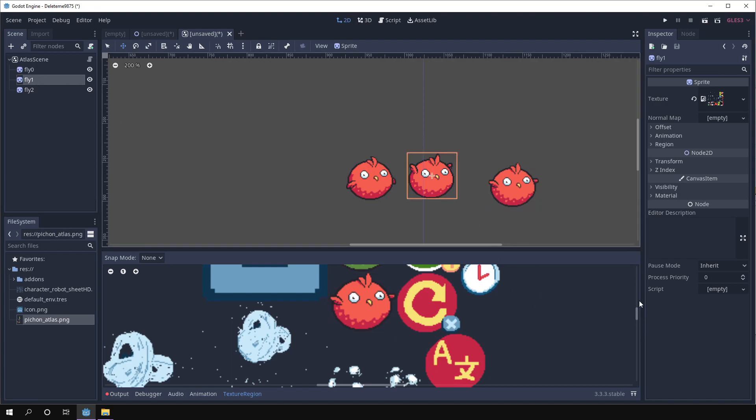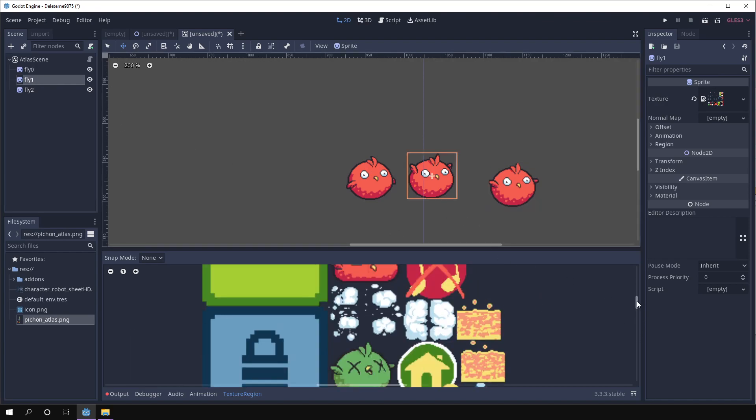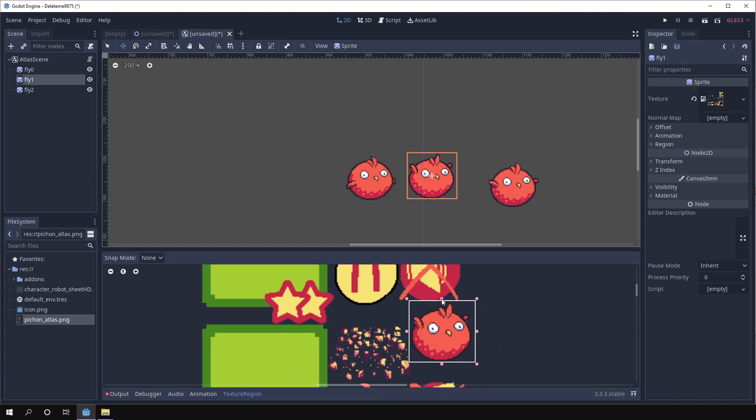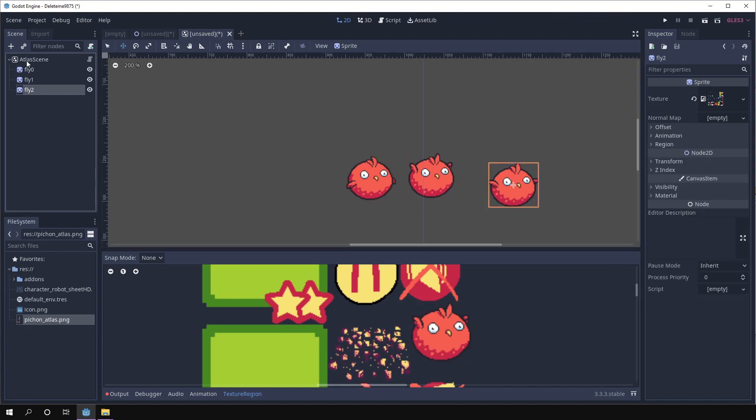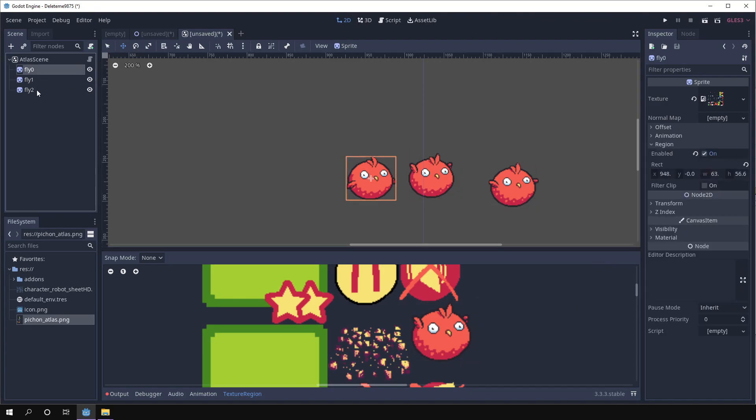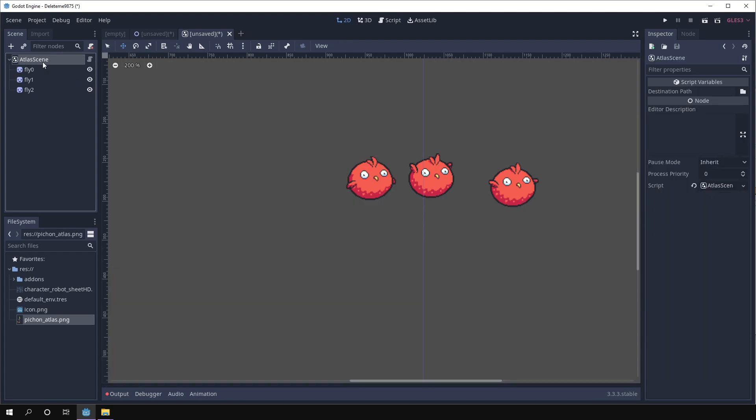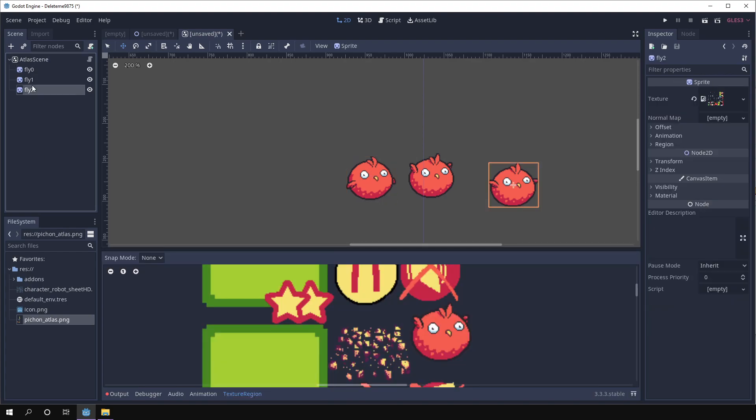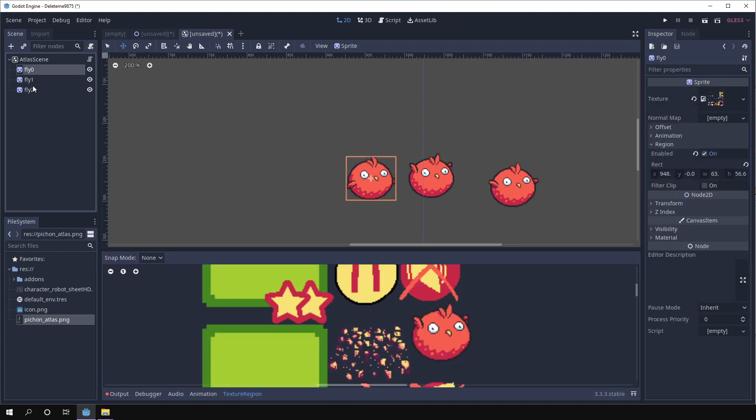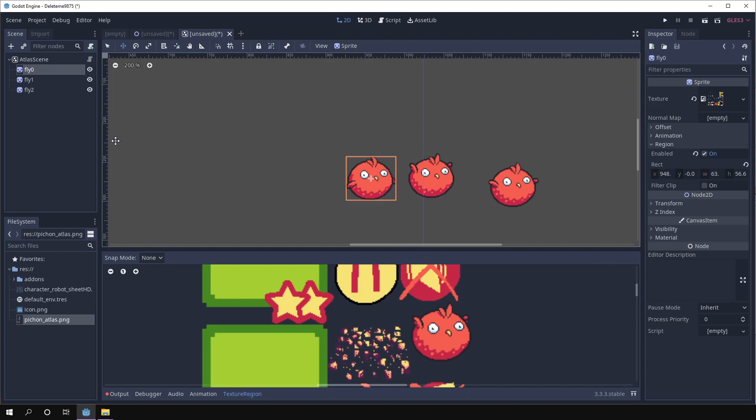And this one could be fly two. Right, so let me clean this up just a tiny bit. Okay, so we have those three animation frames. These as long as they are children of atlas scene you can have as many sprites as you want. And they can use different textures, it doesn't really matter. The only thing that matters is that you set a name for each node because this will become the file name. And then you set the region so that it contains the texture that you want to export.